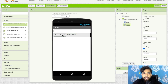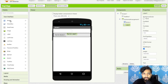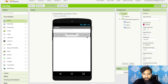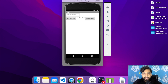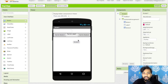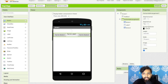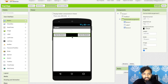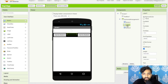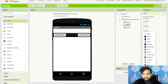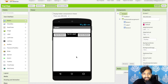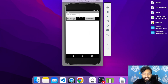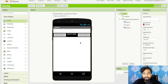Now drag and drop a button into the Horizontal Arrangement, then a label, and then another button. You'll see three components arranged side by side. You can also change the background color of the Horizontal Arrangement — for example, set it to black. Then click on the label and change its text color to white.